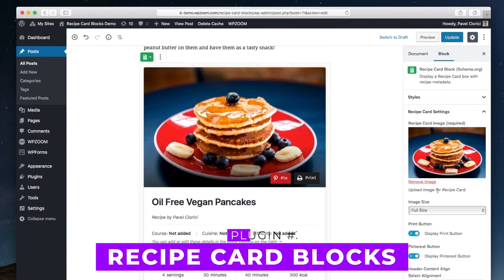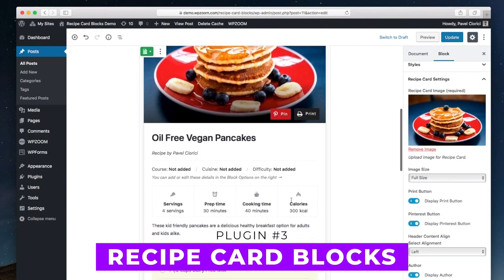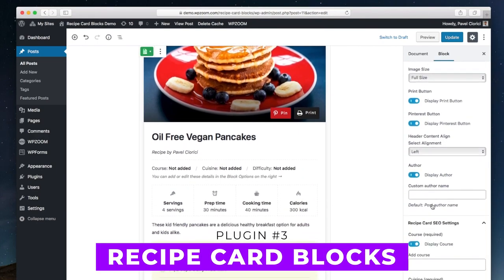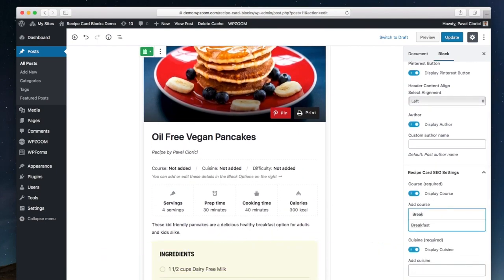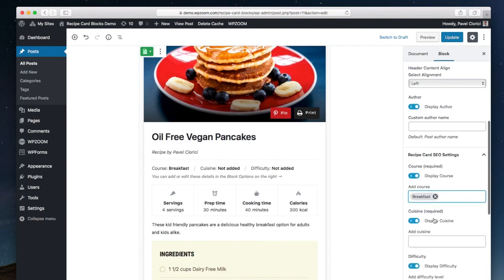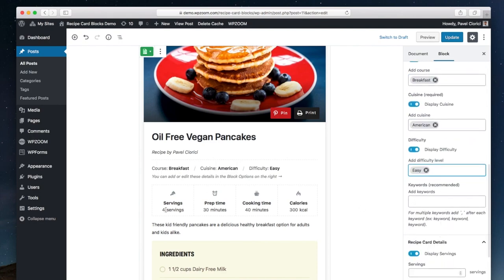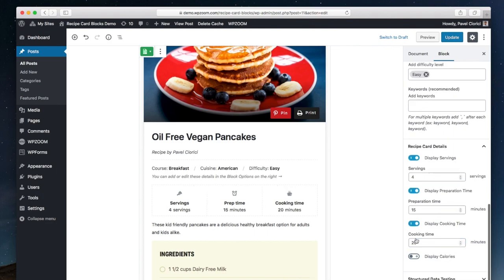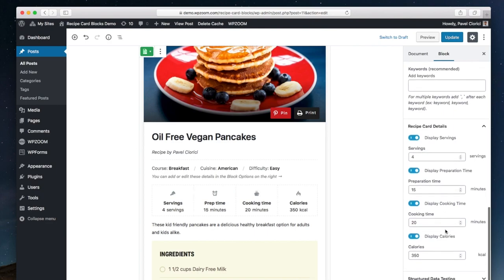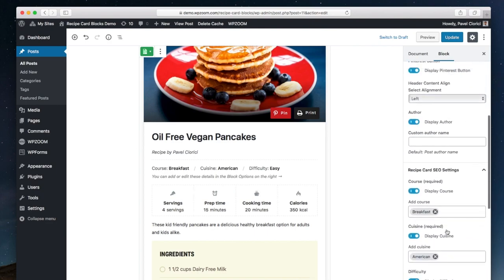Number three, Recipe Card Blocks. This Gutenberg-compatible plugin allows users to create recipe cards with schema markup for SEO. It offers blocks for details, ingredients, directions, and nutritional facts, and supports video integration and bulk addition of ingredients and instructions.